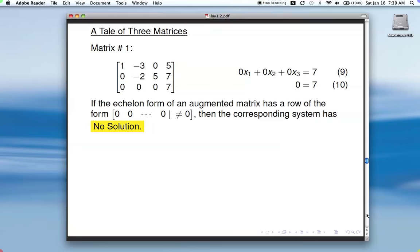If the echelon form of an augmented matrix has a row where on the left you've got all zeros and then in the augmented column you have something not zero — all zeros on the left, not zero on the right — then the corresponding system has no solution.